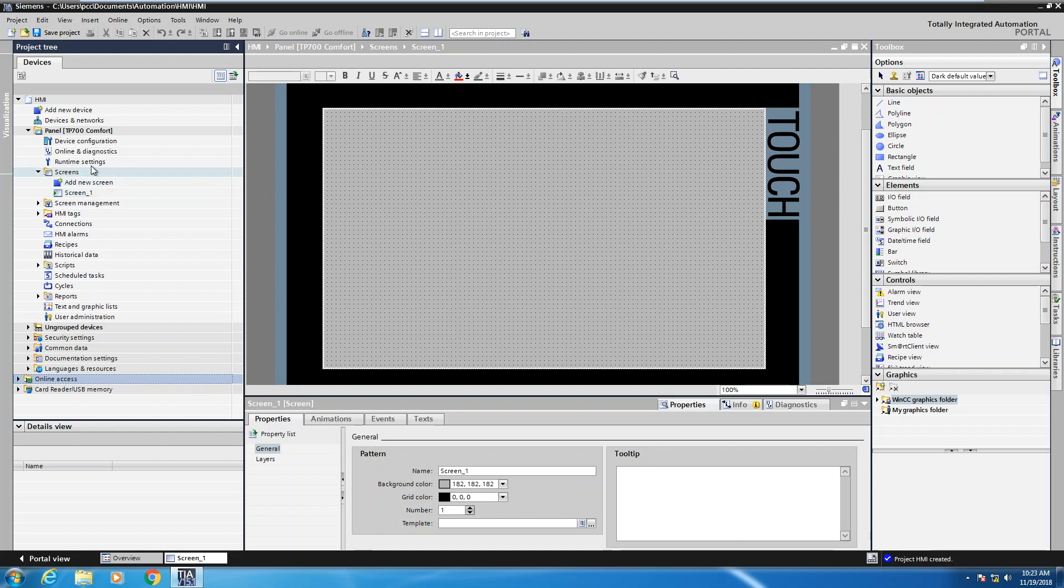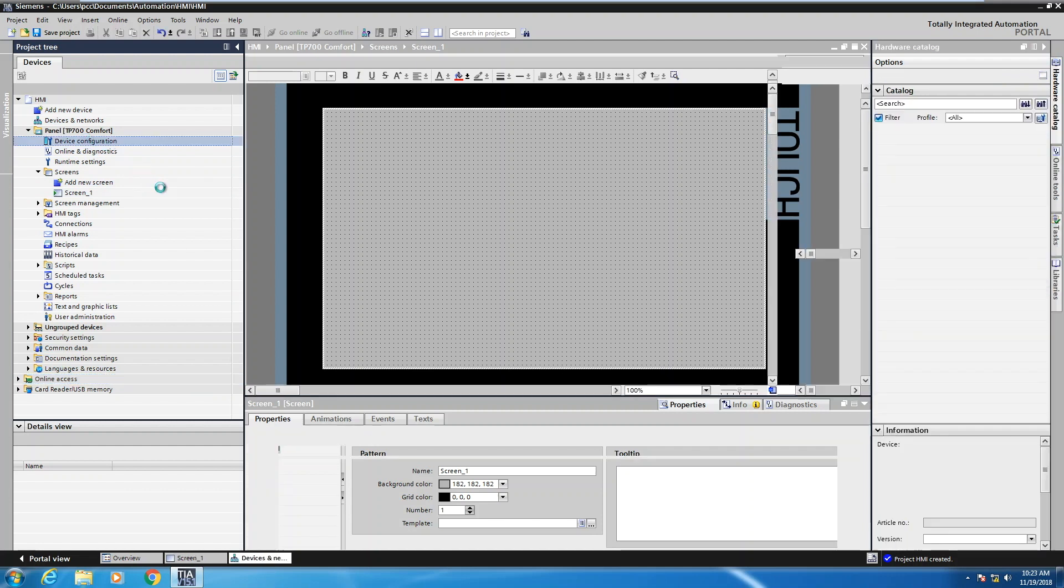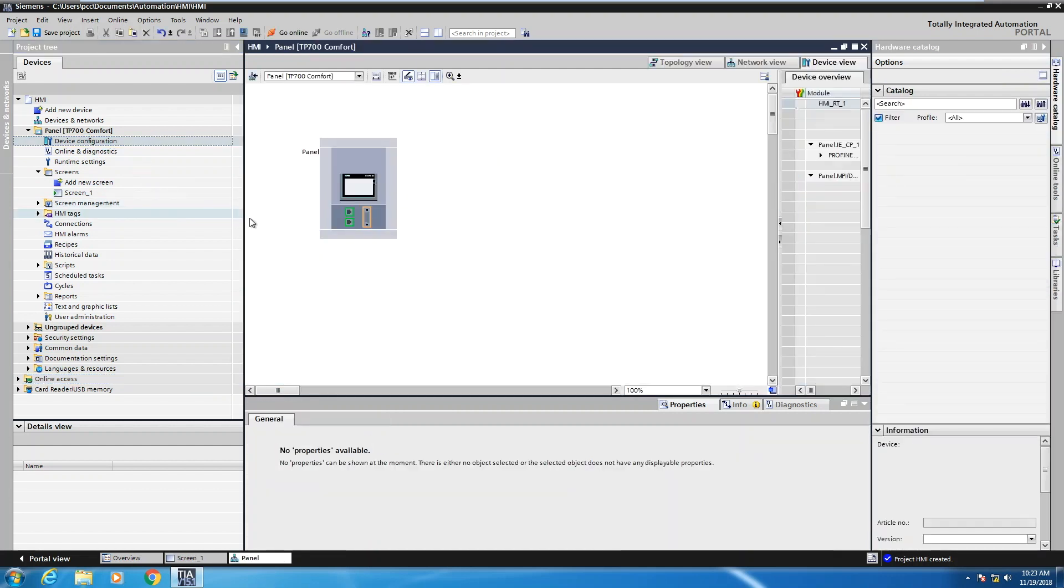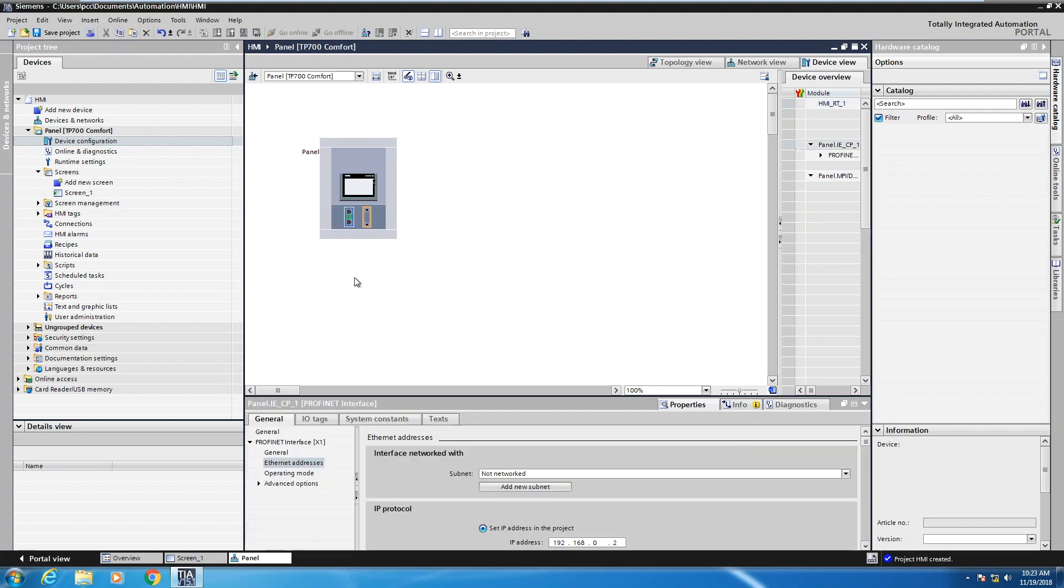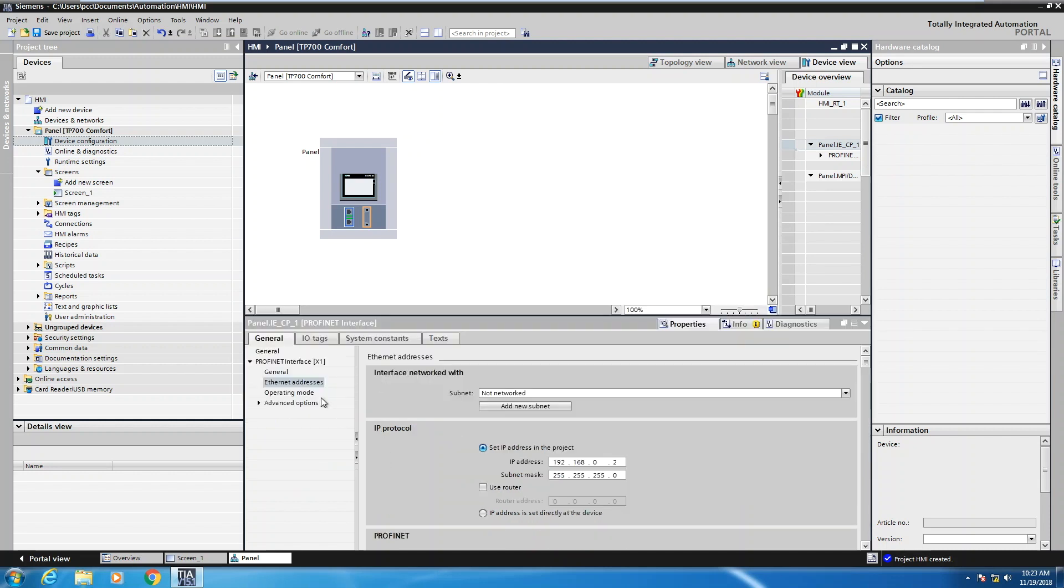The next thing I will do is go into my device configuration. So I'll double-click device configuration in the project tree. Then I will select the Ethernet port on my HMI device. And when I do that, I can now look at the Ethernet addresses and I could change the IP address or set the IP address of the HMI device.